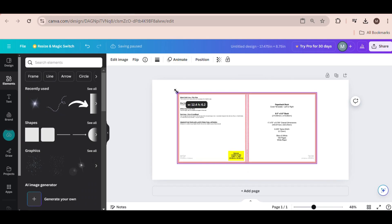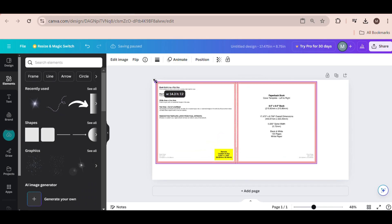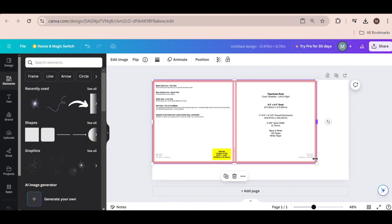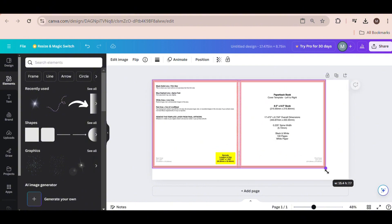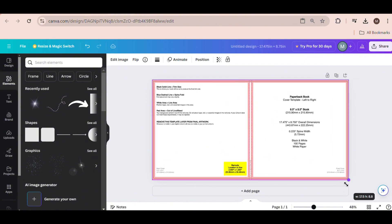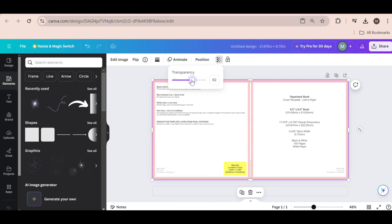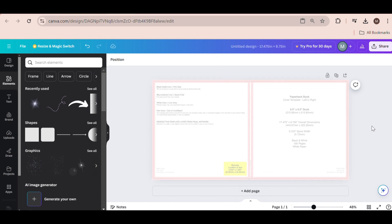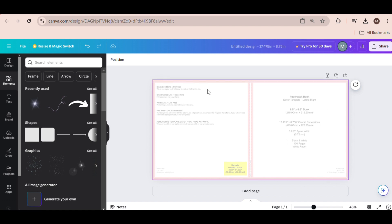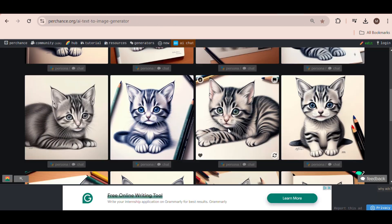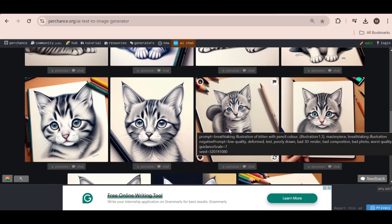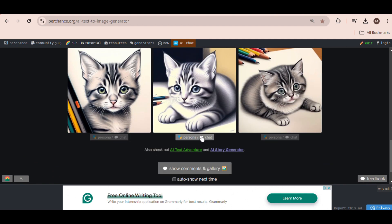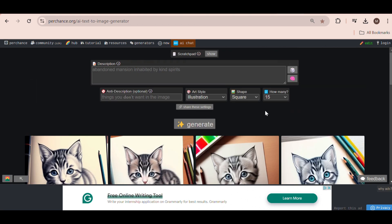Next, upload the KDP template to Canva so we can use it as a guide and ensure that we don't exceed any of the borders. You can adjust the transparency of the template if needed. This template will guide us as we design the cover. The front part of the template is for the front cover, and the other side is for the back cover. Now you want to make sure that your cover stands out. For this, head back to Perchance AI and generate some images with color.